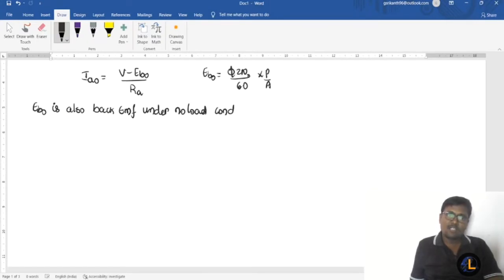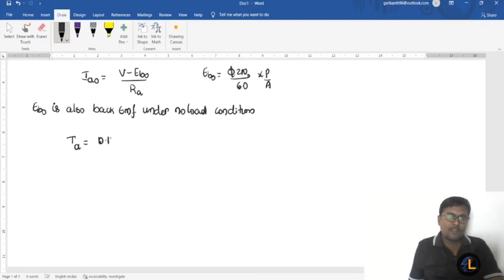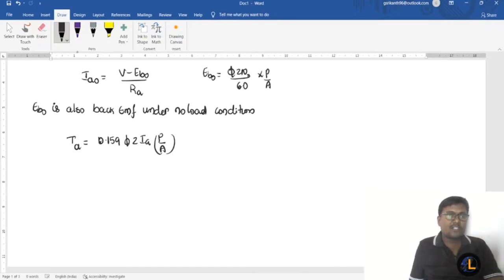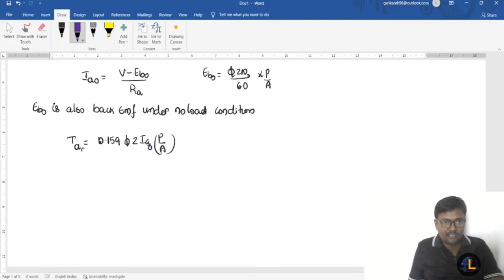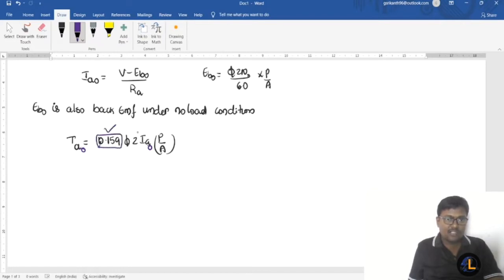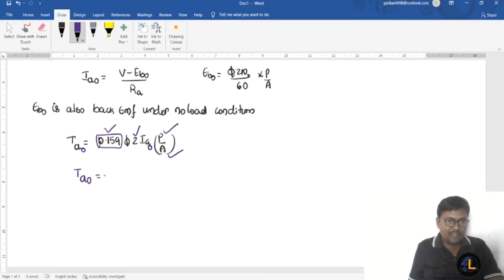Under no load condition, the armature torque equation is: Ta = 0.159 × φZ × ia × (P / A). Under no load, ia becomes ia0 and the torque produced is Ta0. Once the design is fixed, the number of conductors, number of poles, and number of parallel paths are all constant.